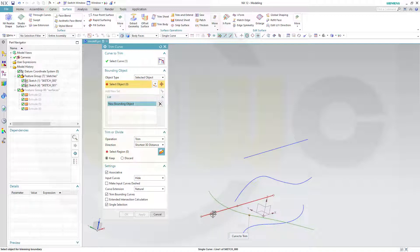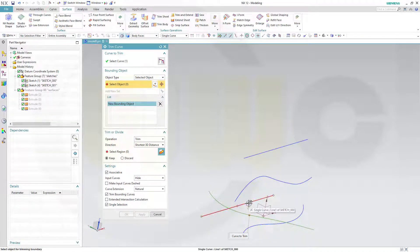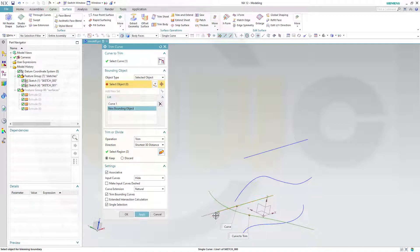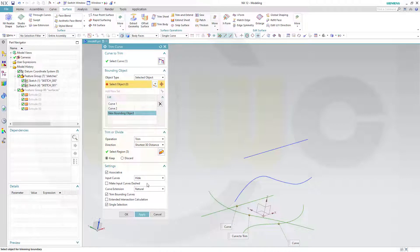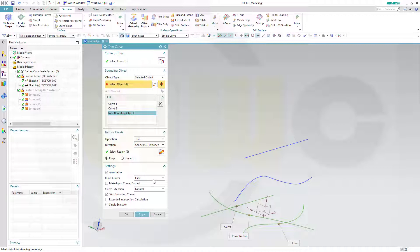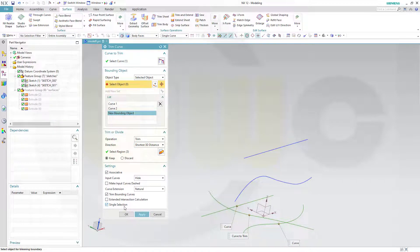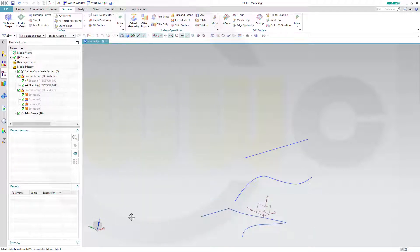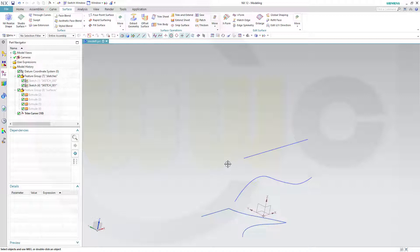If I want to keep this side, select it here. If you want to keep that side, select it here. Again, here or here. I go for this shape, so I select it here and there. Take a look: associative, hide the input curves, trim bounding curves, single selection. And okay. And you got this curve here as a result.